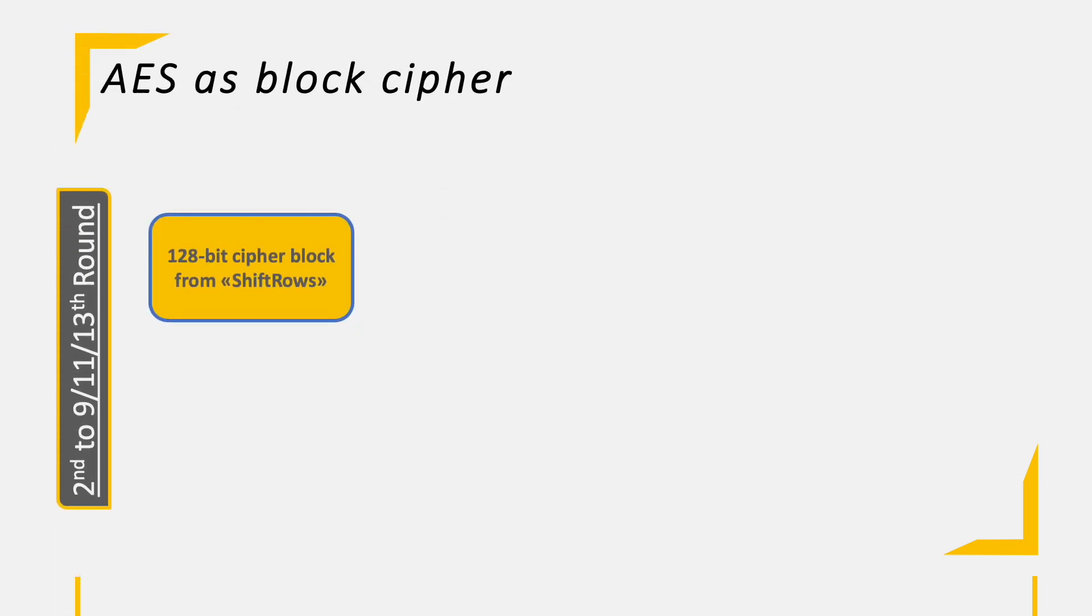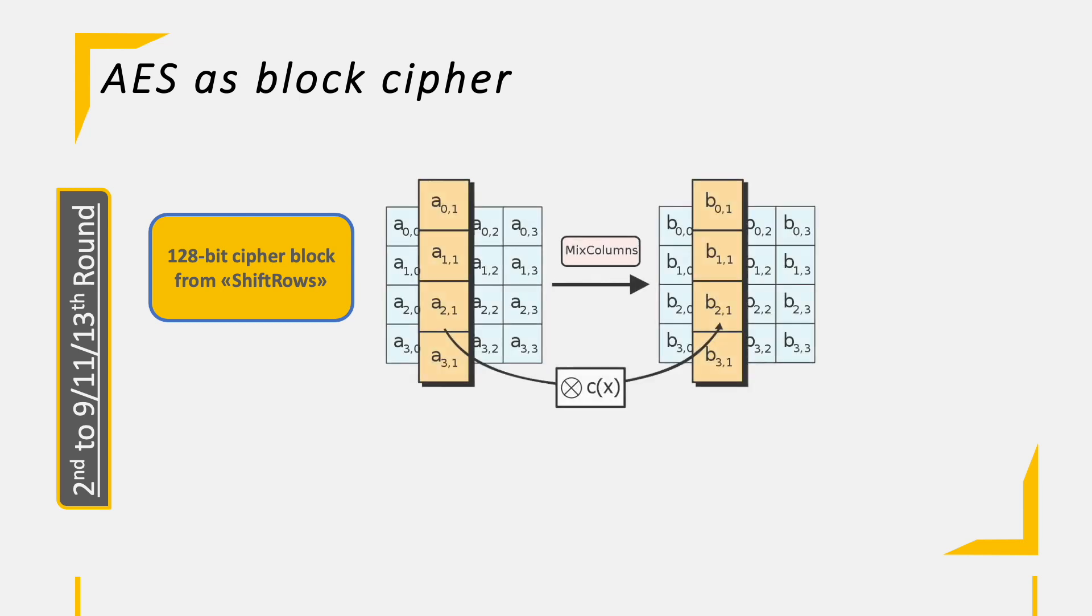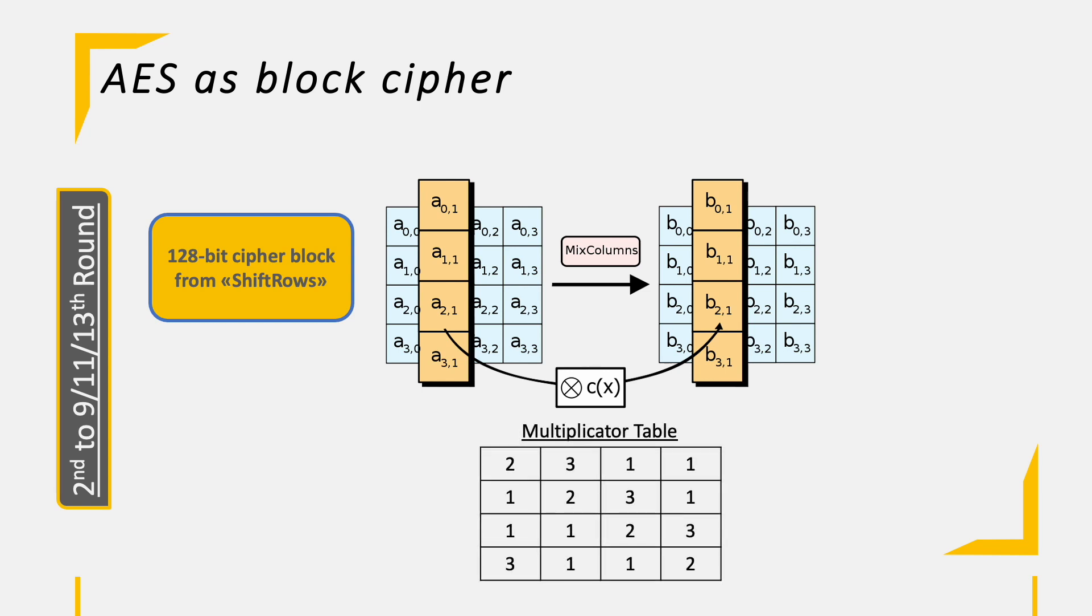Next up, we have the MixColumns operation, where we can again only use the cipher block as an input and leave the round key for the next and final operation. MixColumns is unfortunately not as simple as ShiftRows, since we are not simply just mixing bytes inside columns, but we are actually having a mathematical equation here. In order to transform a column from the input block to the output block, we need to know that there is a multiplicator table. On the bottom, you see a 4x4 matrix with different numbers, which represents the multiplicator we are now going to use.